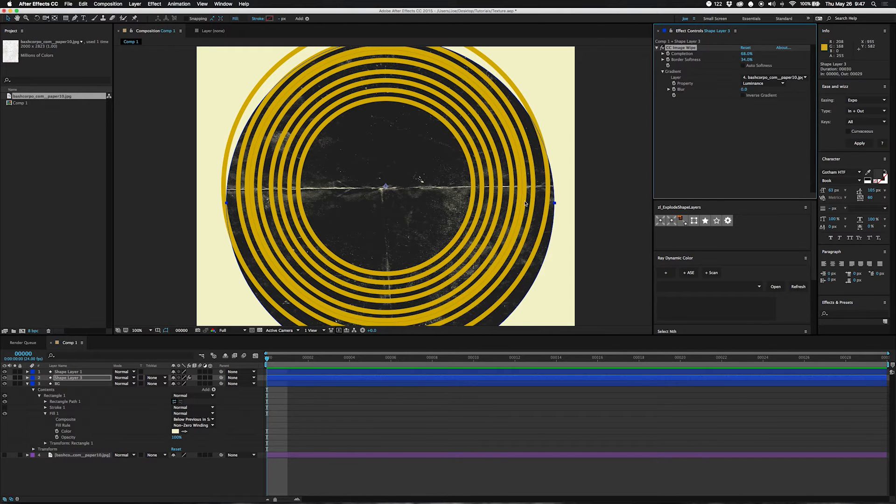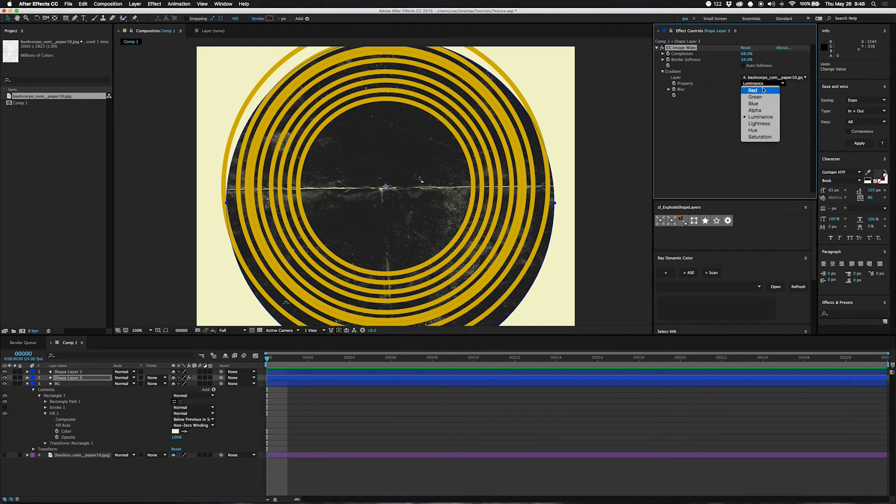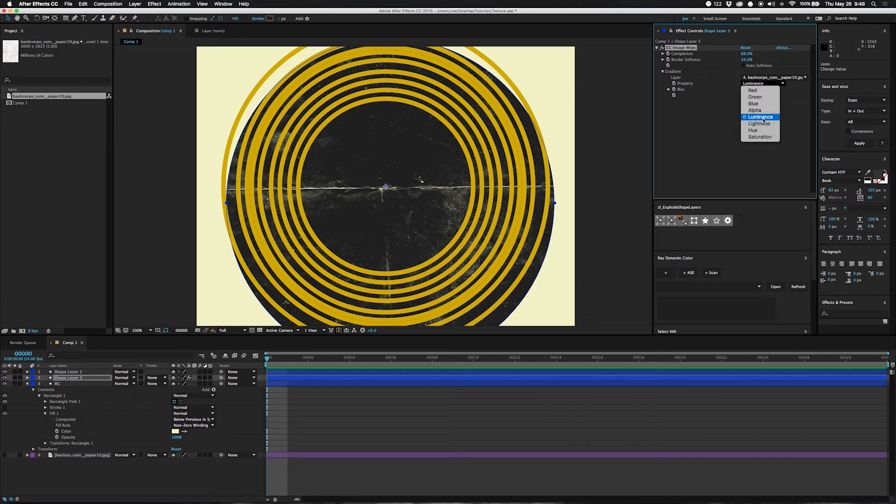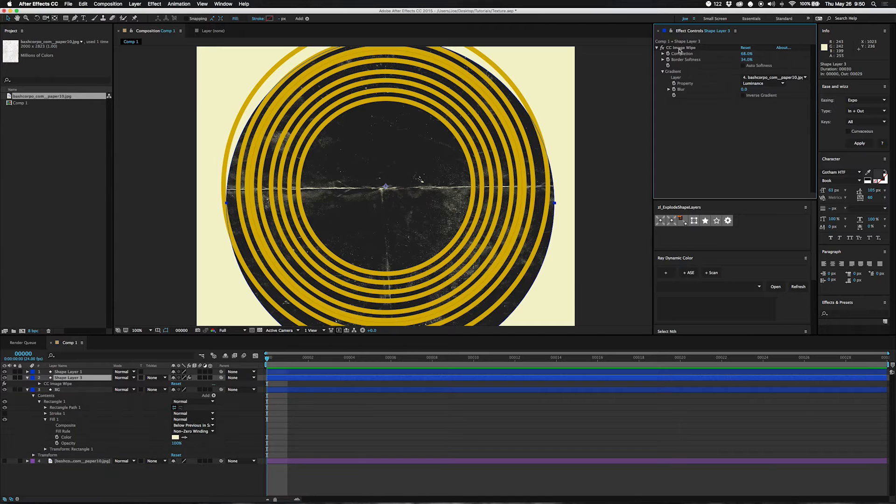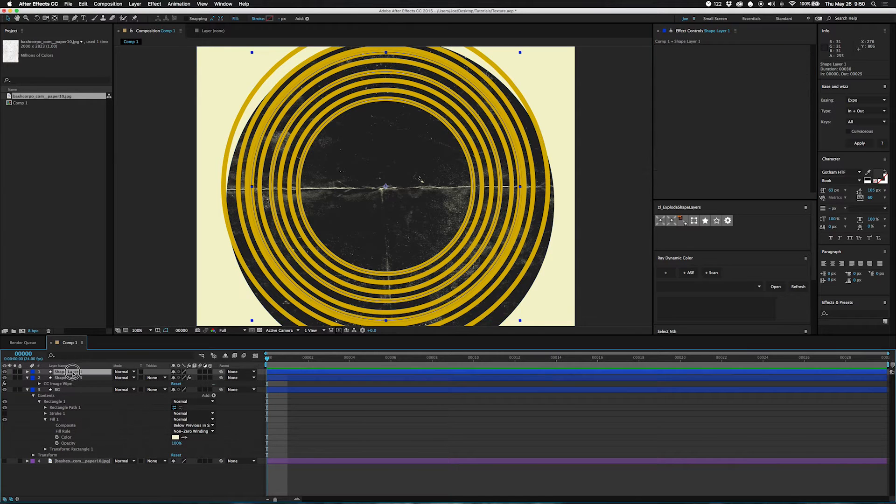You can also change what it samples from, whether it's one of the channels or luminance or saturation. By default it's luminance and that's what we're going to leave it on here. The cool thing about this method is that you can actually copy and paste this effect on here and apply it differently.